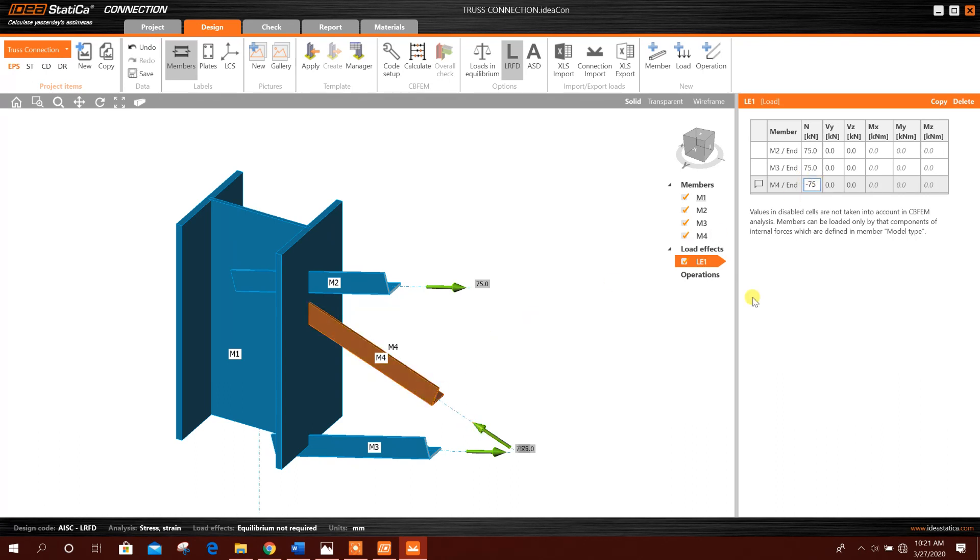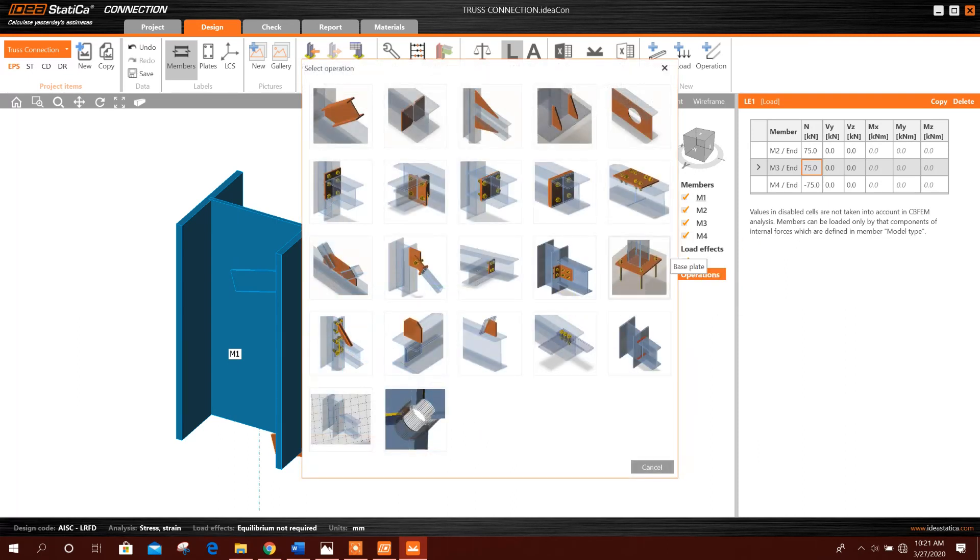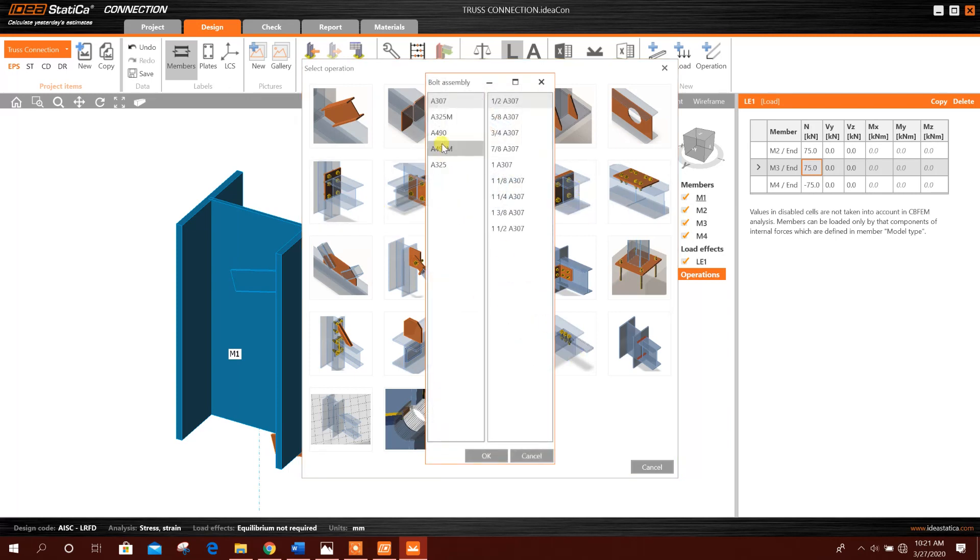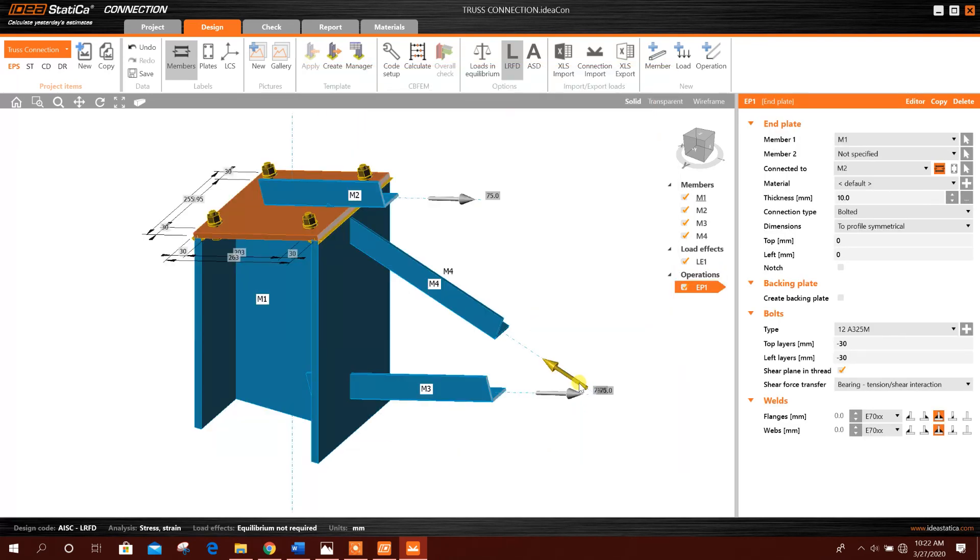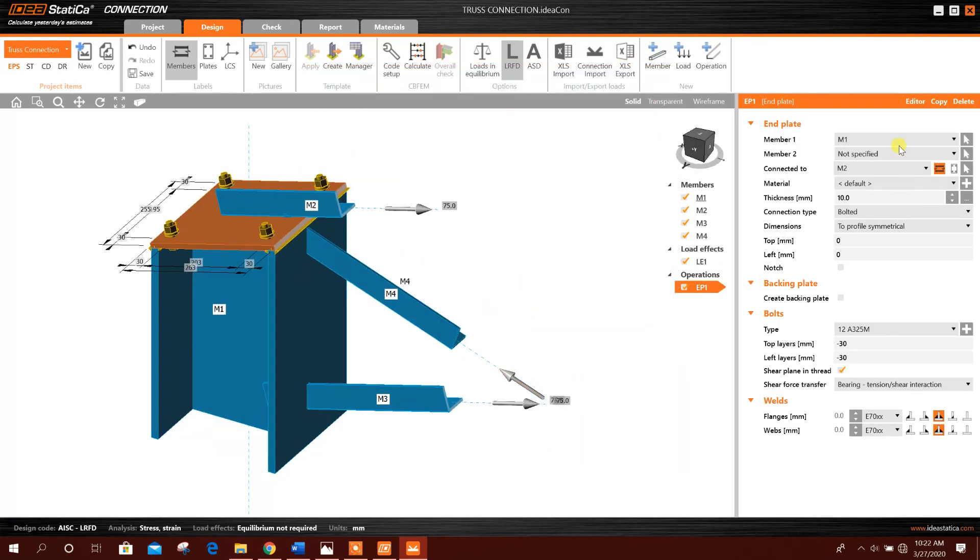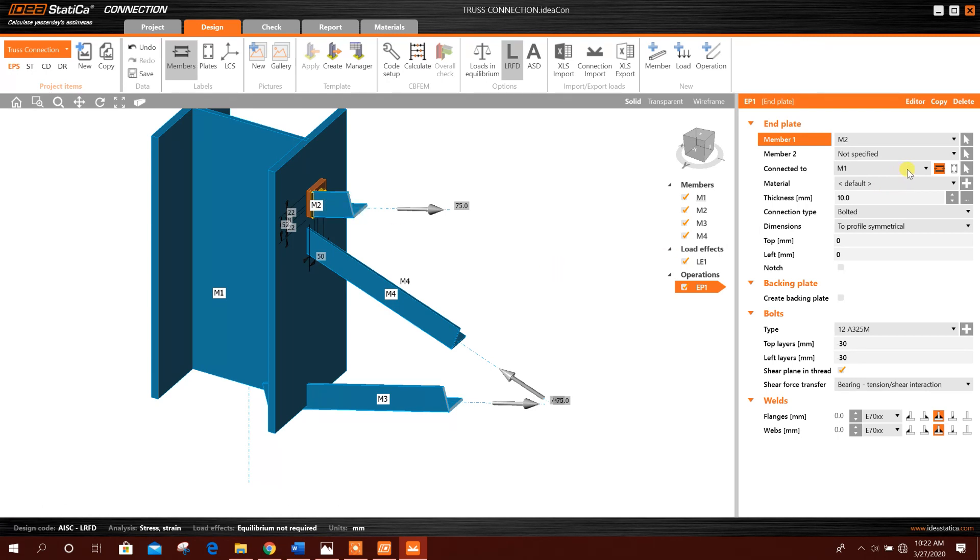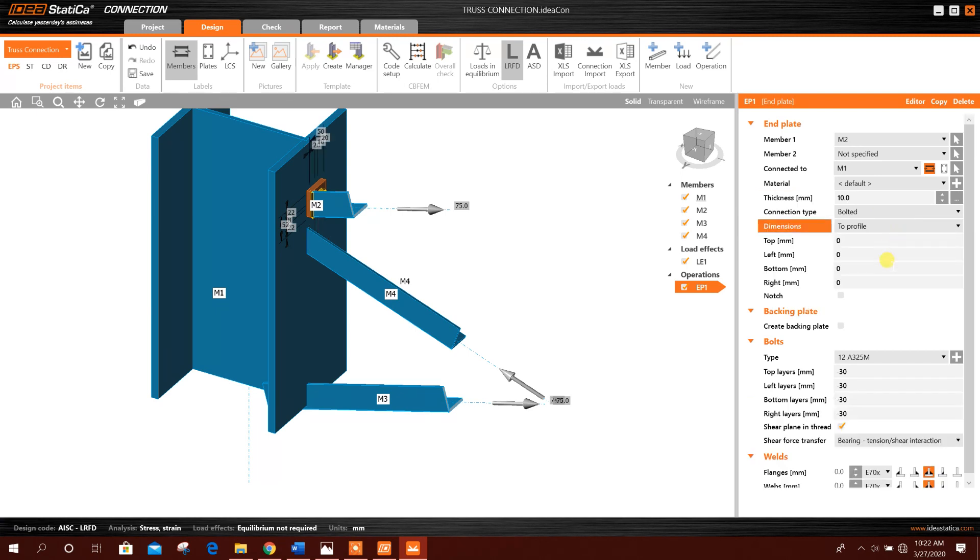in compression, so minus 75. Now we will add operation or connection. New operation, end plate, like this. Fin one, okay. Member will be M2. This one connected to M1. Thickness 10 millimeter. This plate